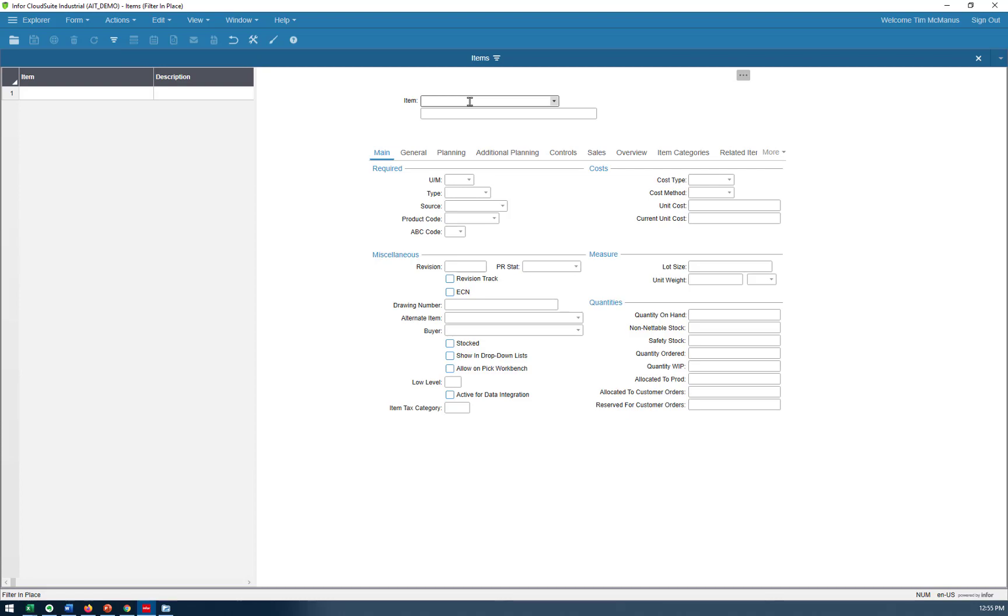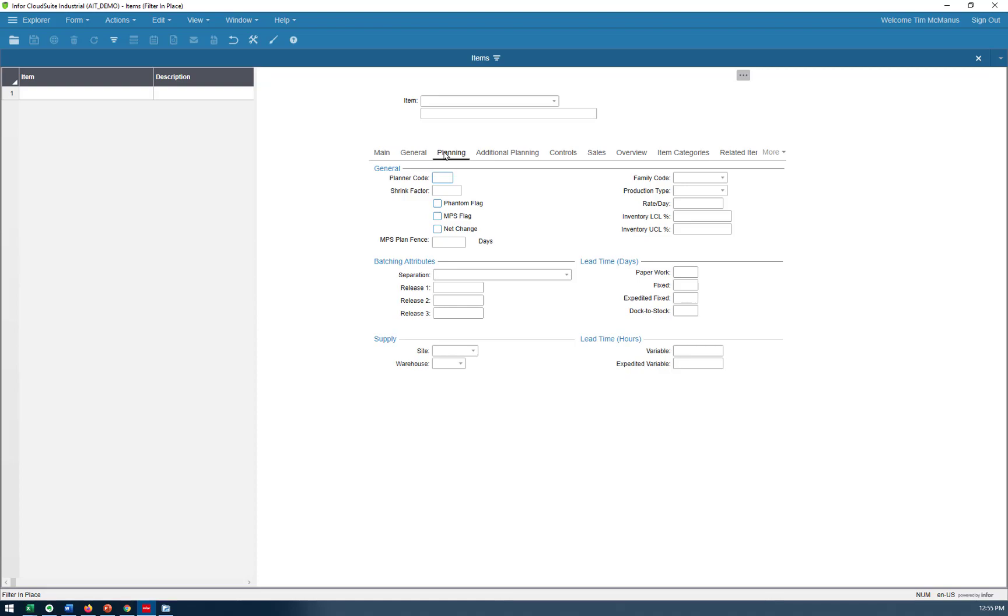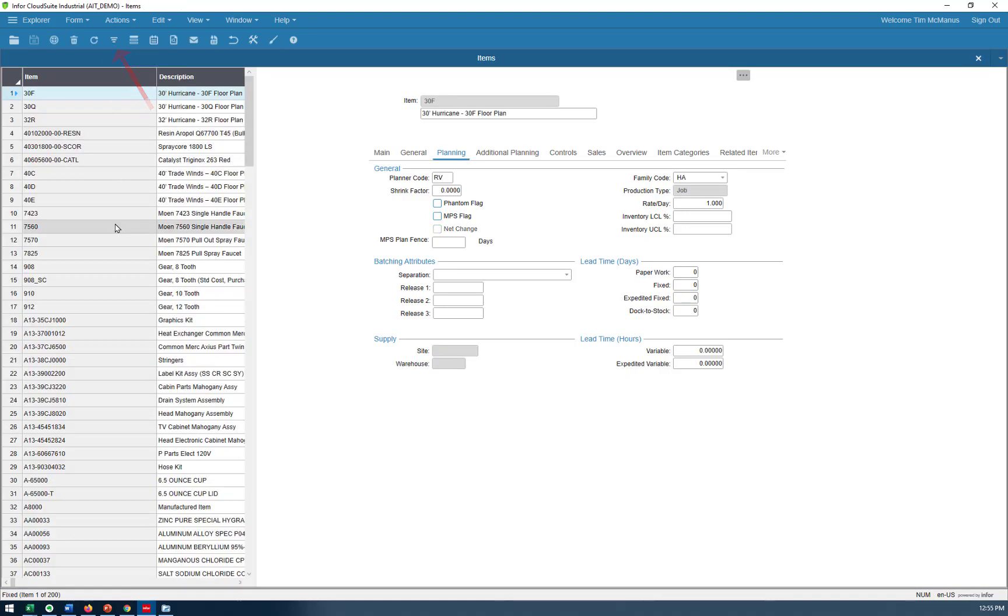And I want to go to the planning session. In this particular case, we're going to find everything with a zero lead time and change that. So there's my fixed lead time off the planning tab. I'm going to put in zero, I'm going to apply my filter, and I am going to get a lot of different parts.